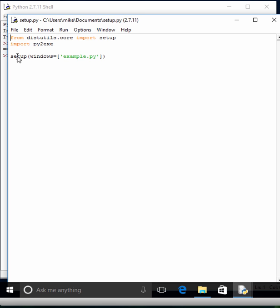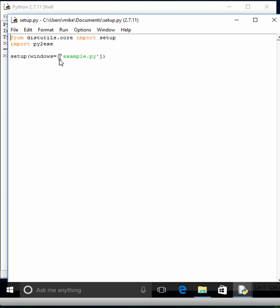Next, we have a setup. We tell it that it's going to be a GUI. That's what Windows means, basically. And we give it what file that we want. So in this case, example.py. And you notice that it's a list.